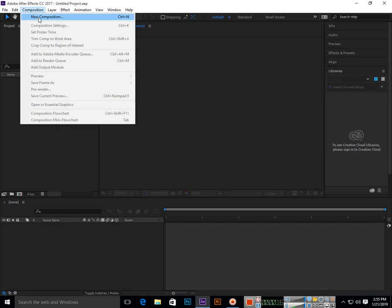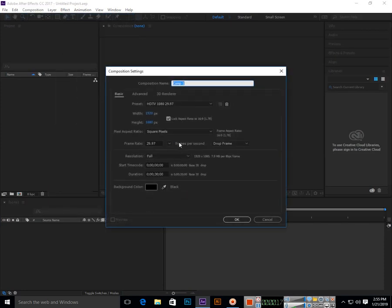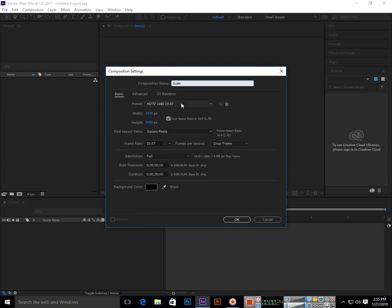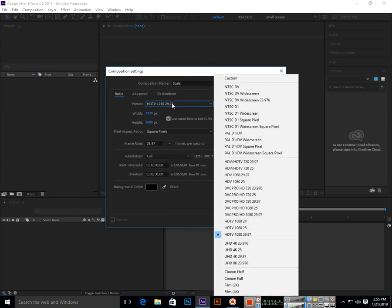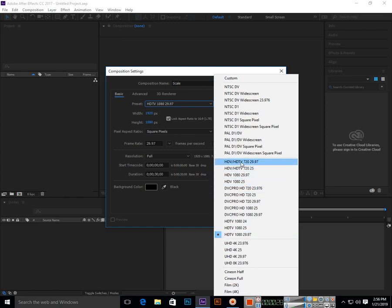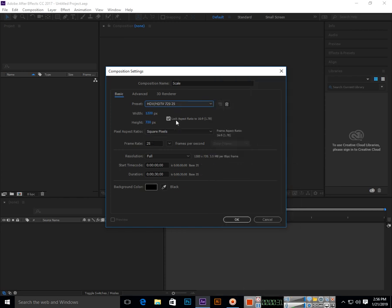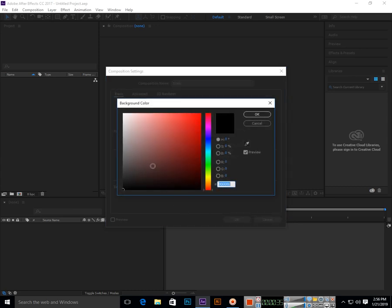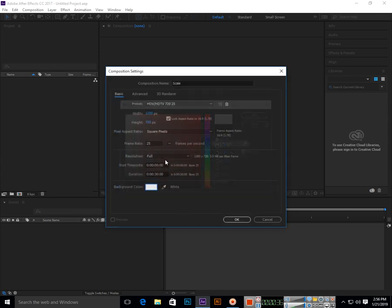We will create first a new composition. I am selecting HDTV 1280 by 720, 25 frames per second, the duration is 30 seconds, and the background color is white.